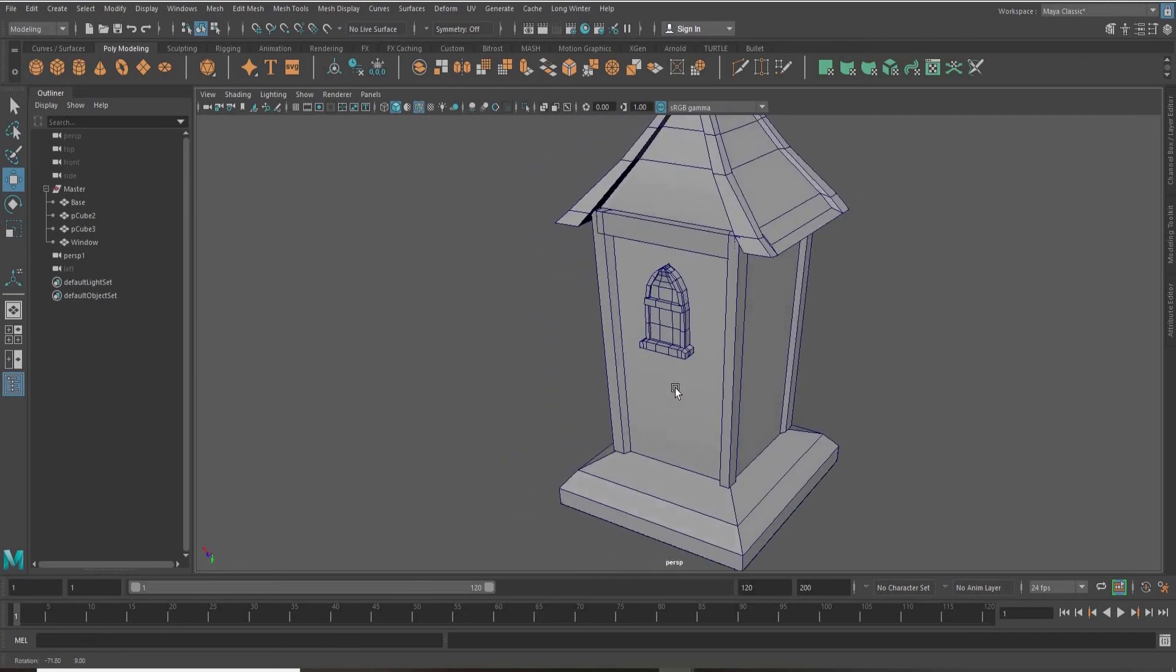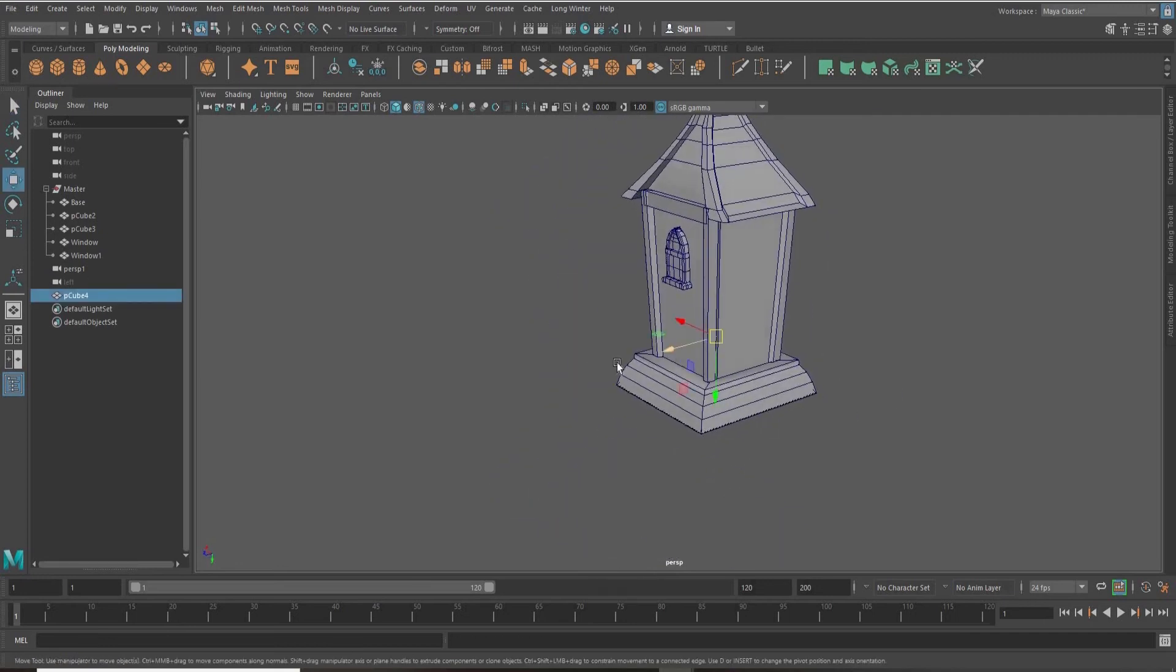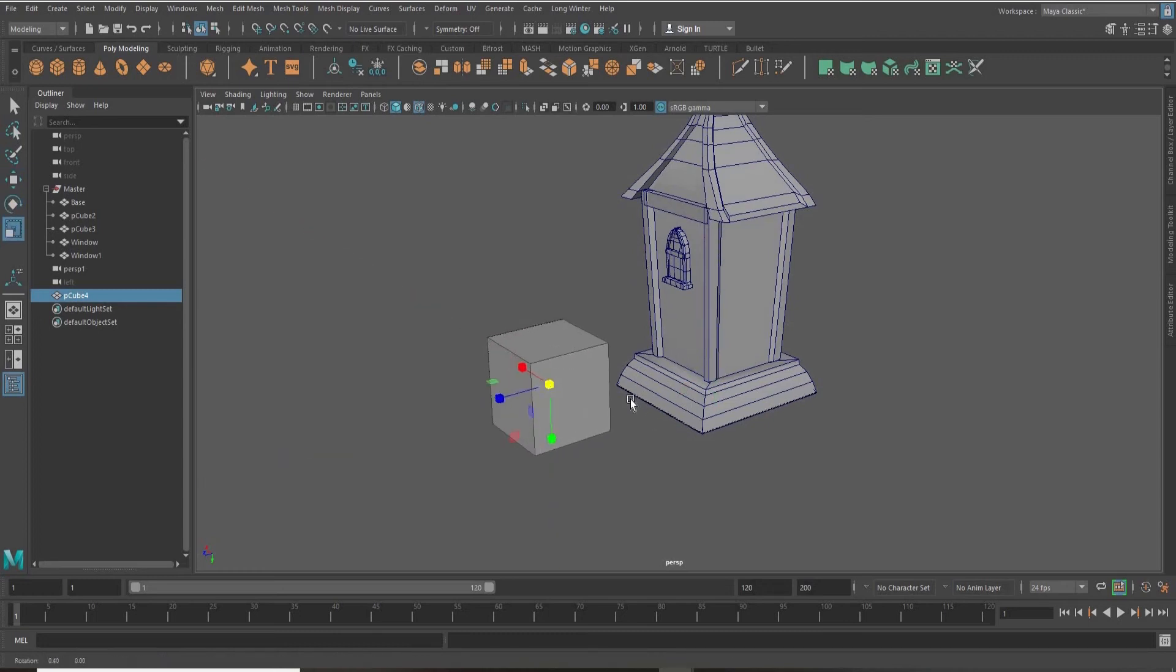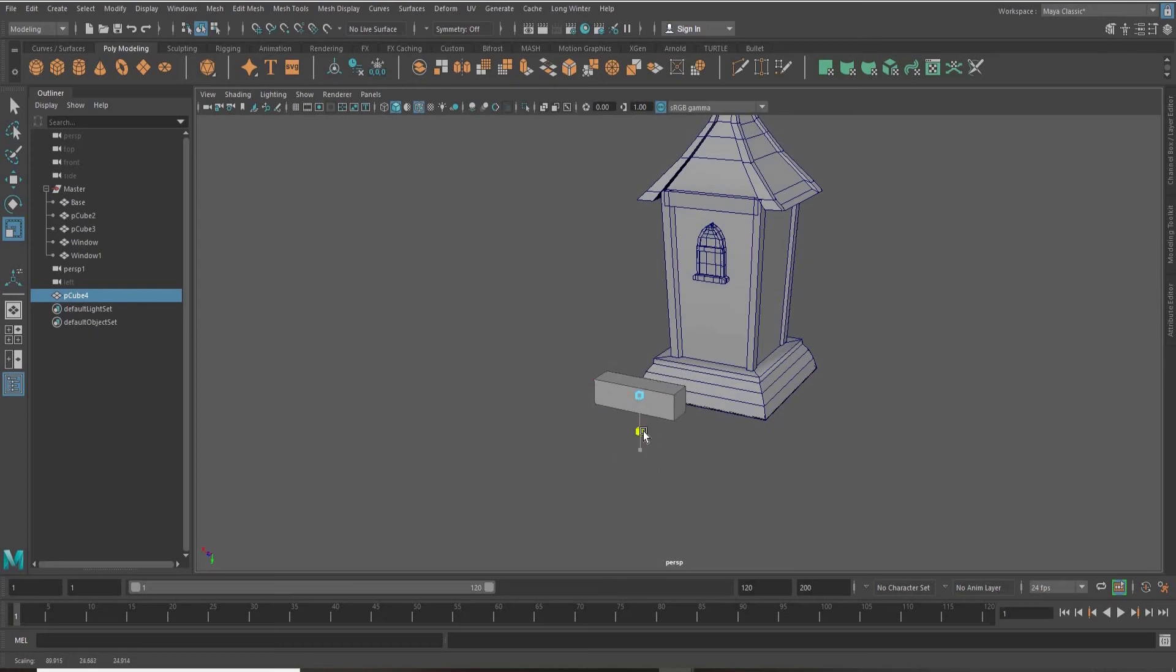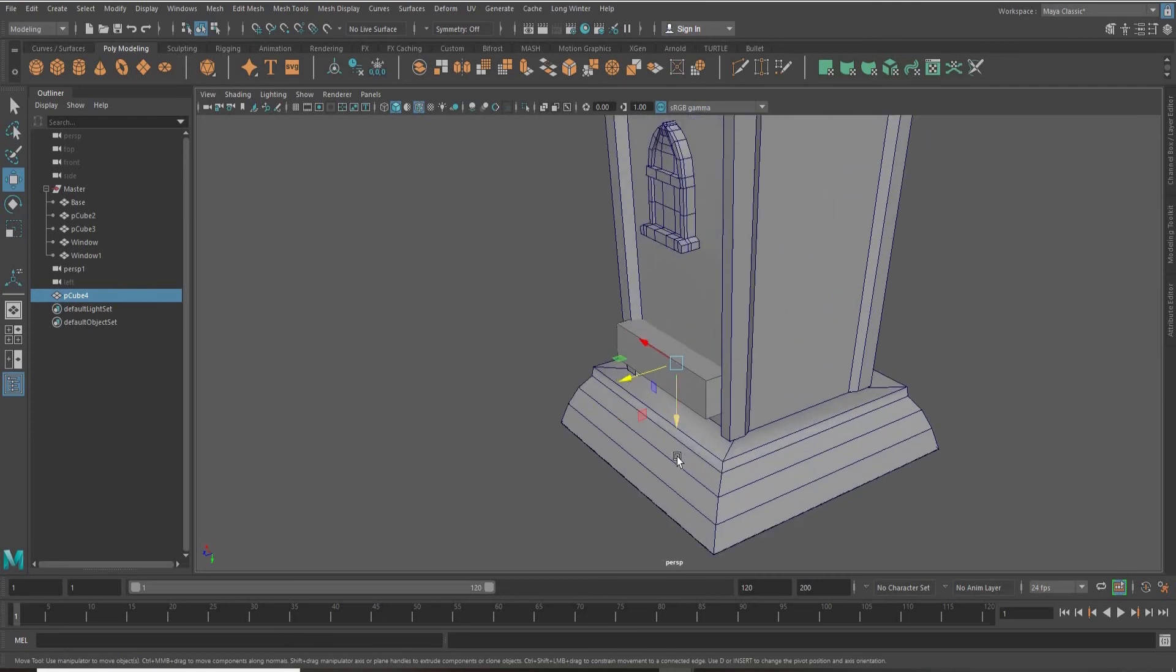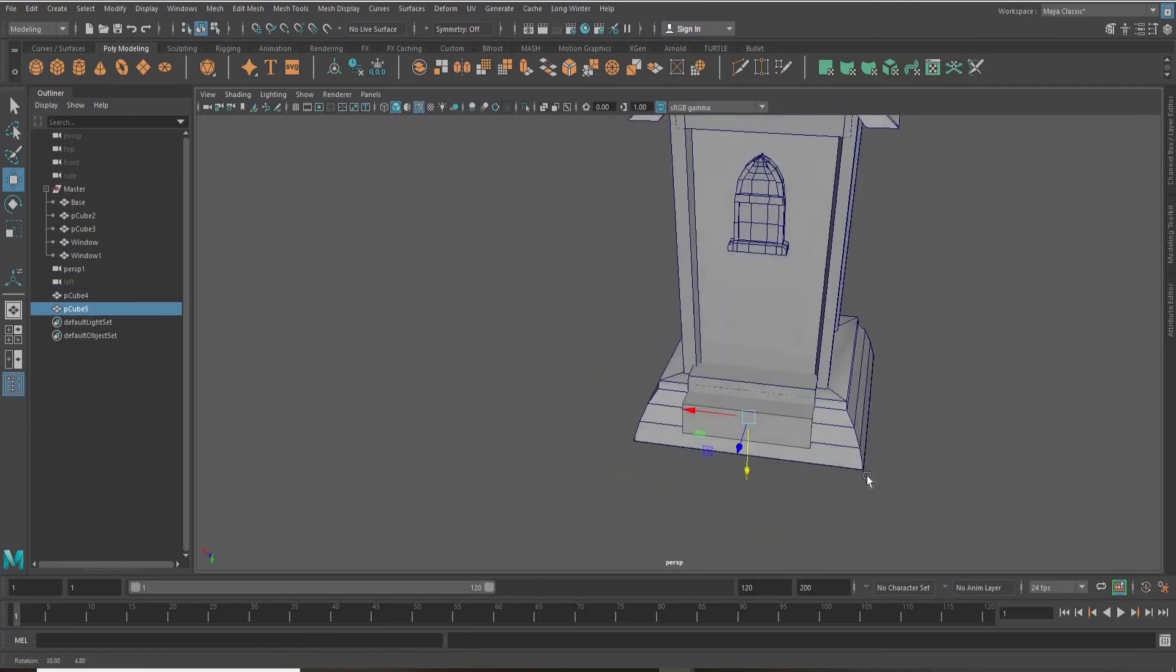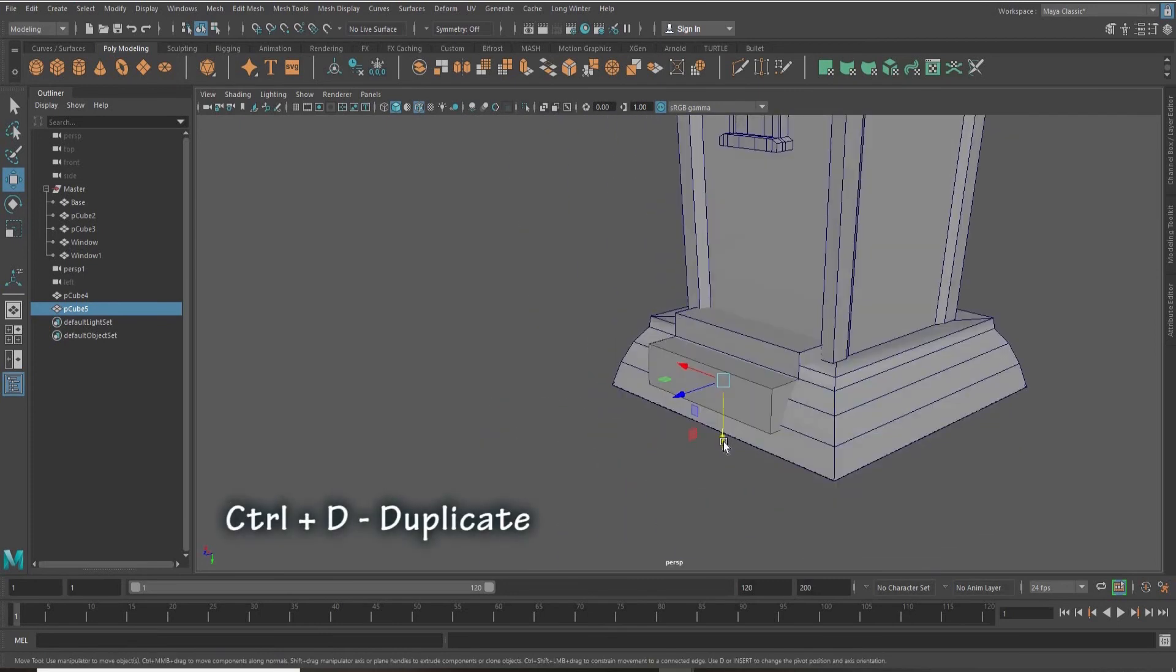It's time to create the stairs. So once again, I'm grabbing the cube and scaling it. And I'm just duplicating that first step we made with a Control+D.